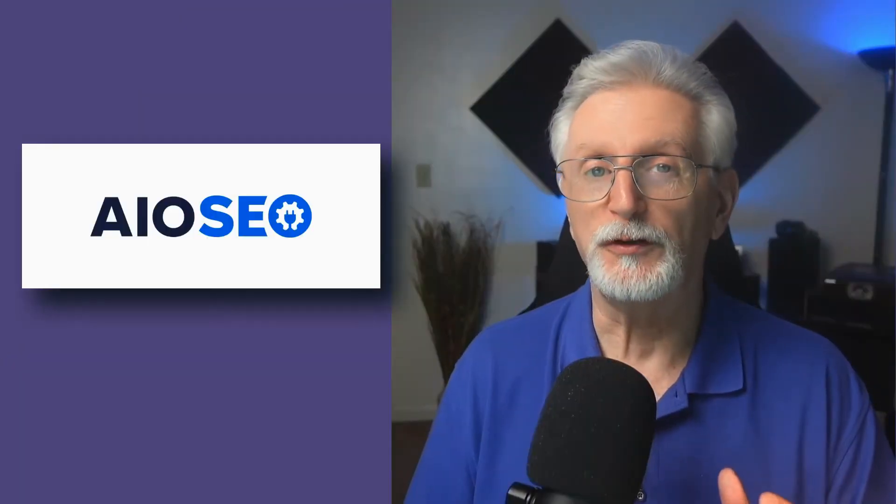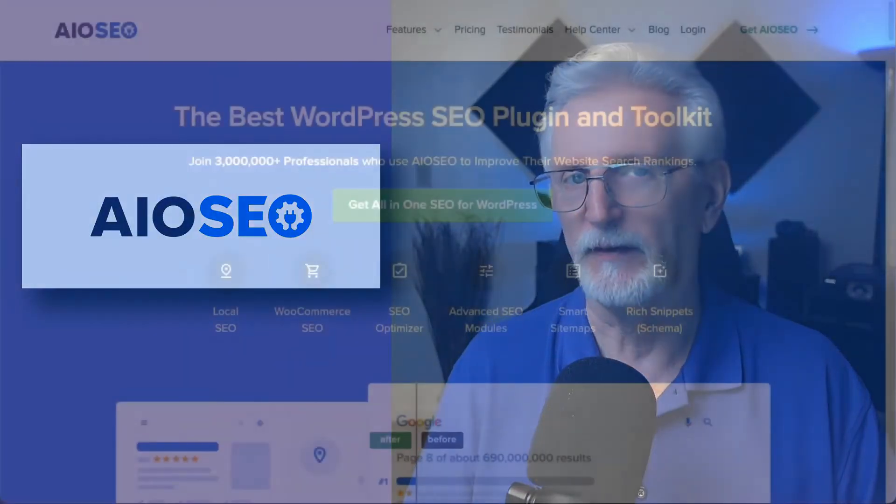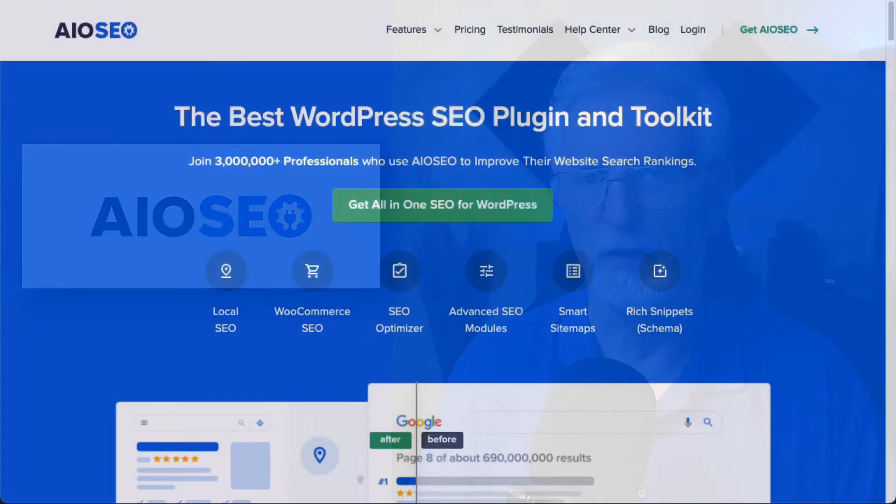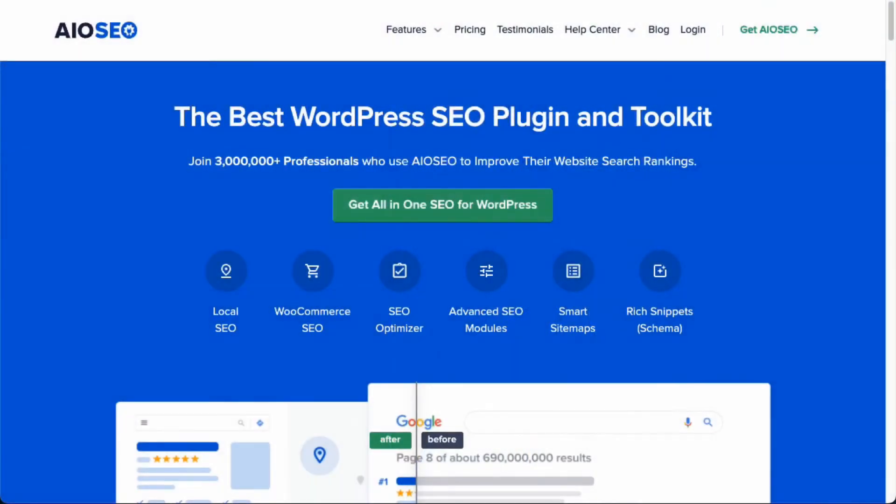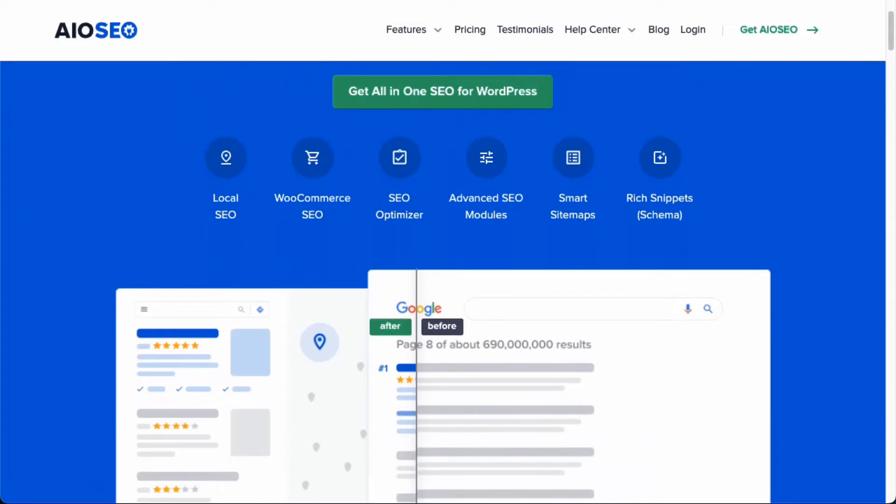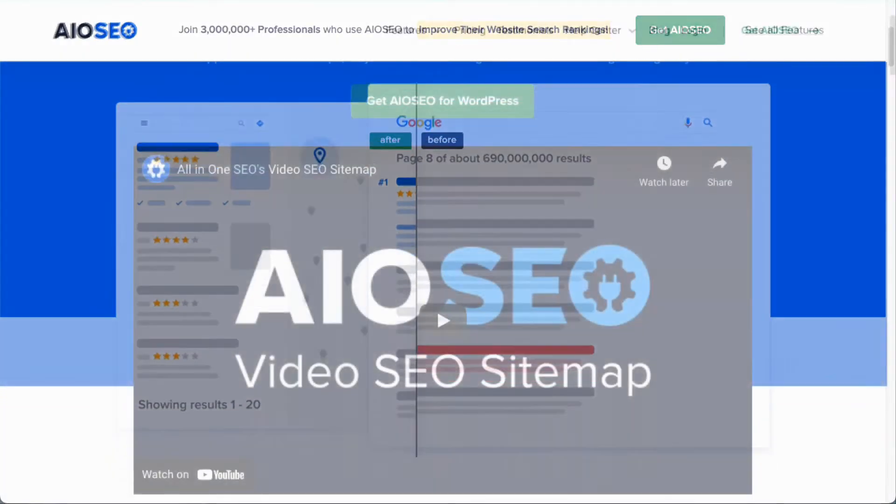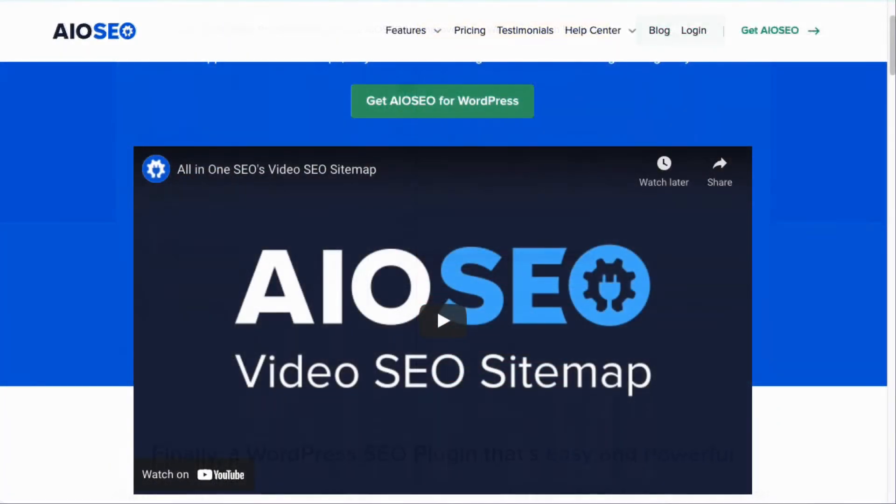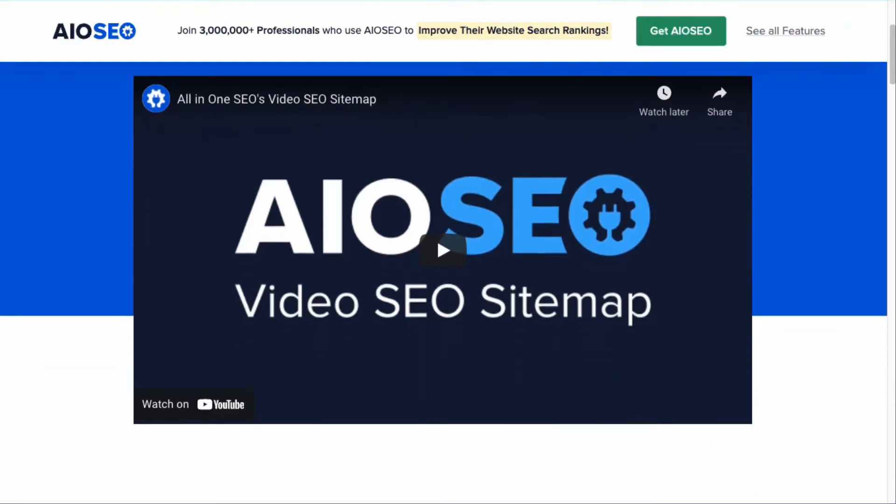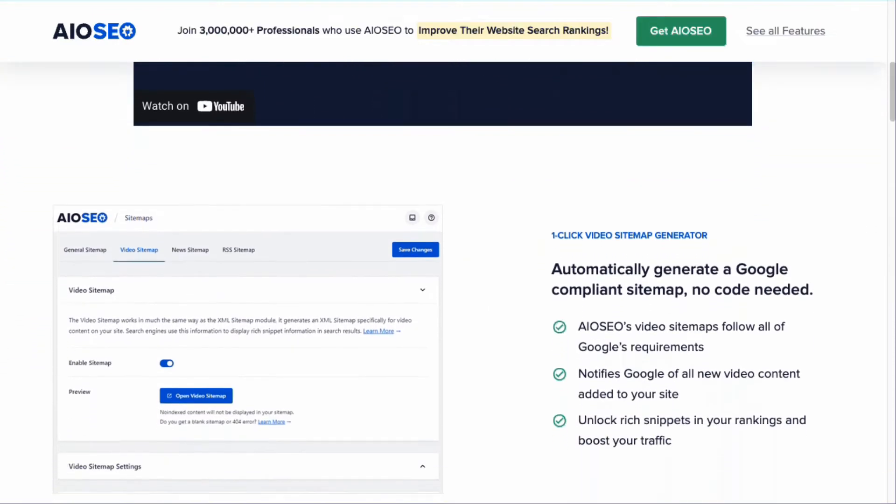No doubt you'll want your videos to be seen in search results. For that, you'll want to use All-in-One SEO. It's the best WordPress SEO plugin. With All-in-One SEO installed on your WordPress site, you can easily generate a video SEO sitemap to get your videos indexed and unlock rich snippets in search results.